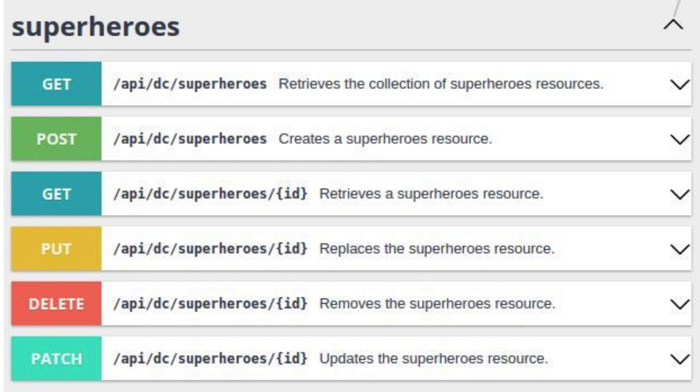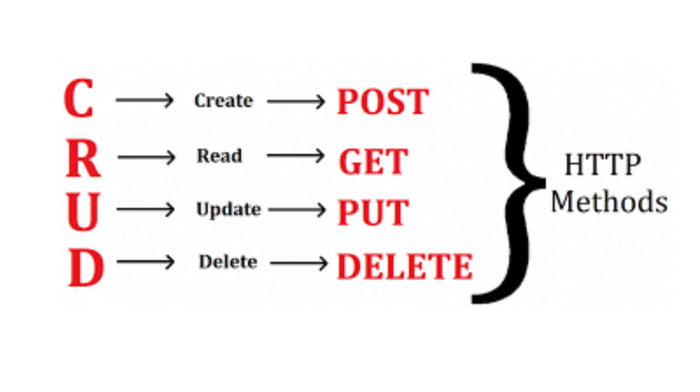GET, POST, PUT, and DELETE. Then we'll move on to creating routes for each. HTTP methods are the building blocks of web communication. Each method serves a different purpose.